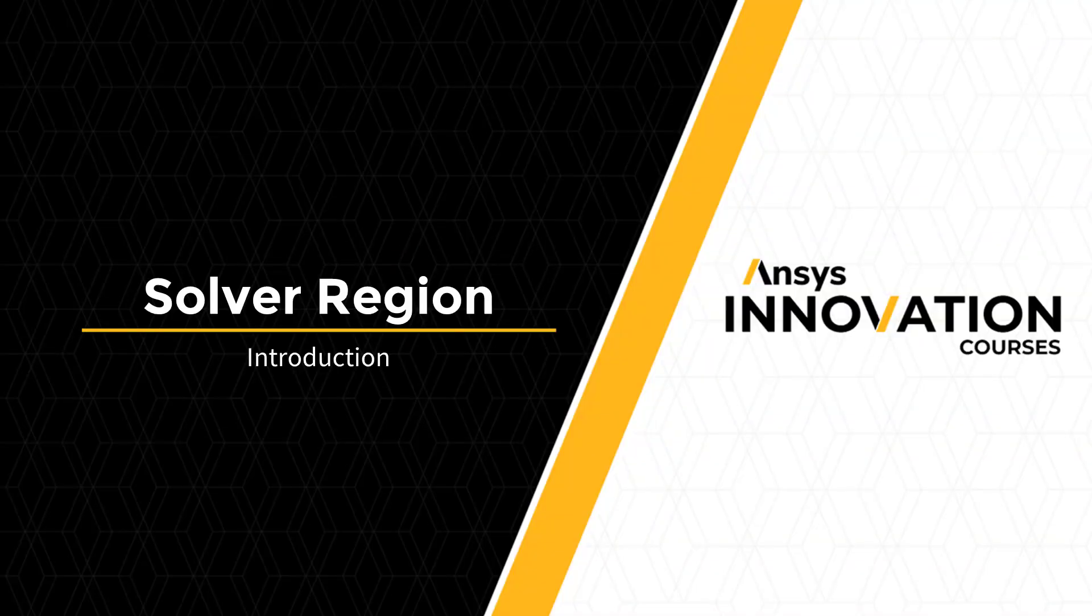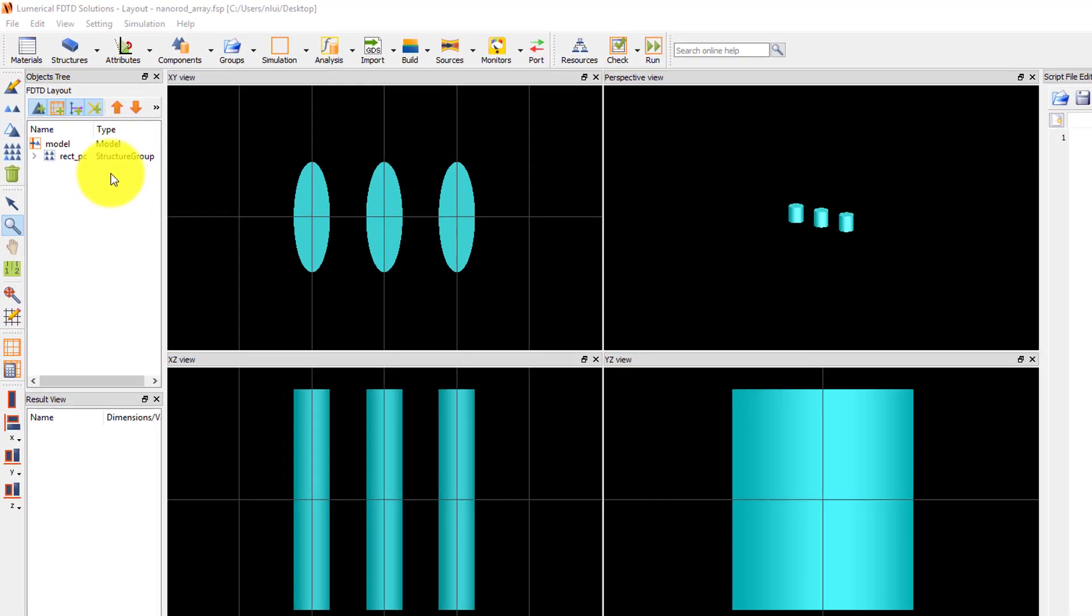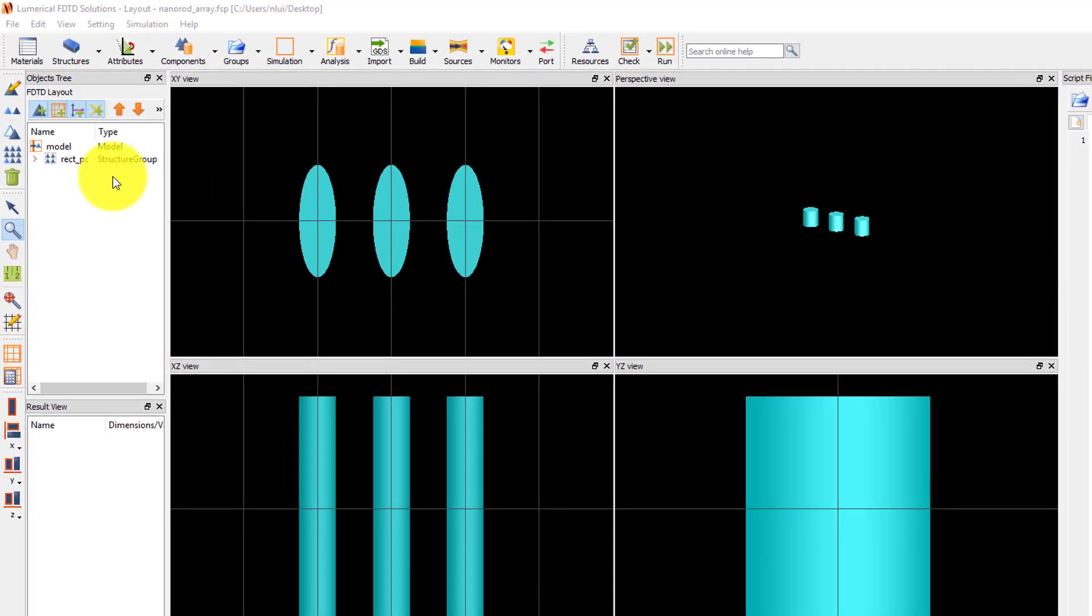The FDTD solver region is used to specify the area or volume that's simulated, simulation time, mesh, and boundary conditions.